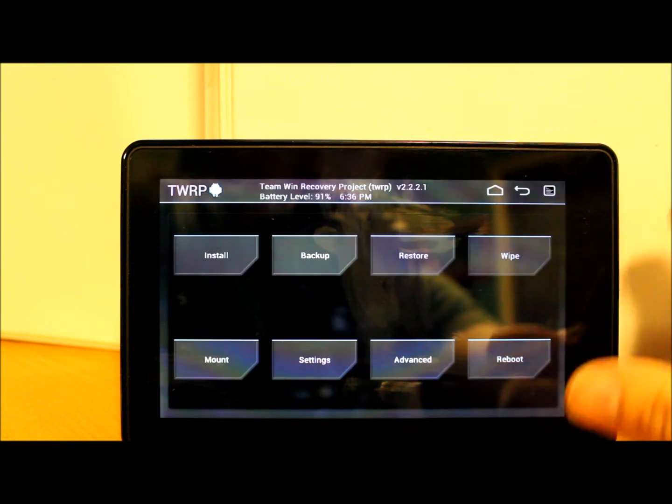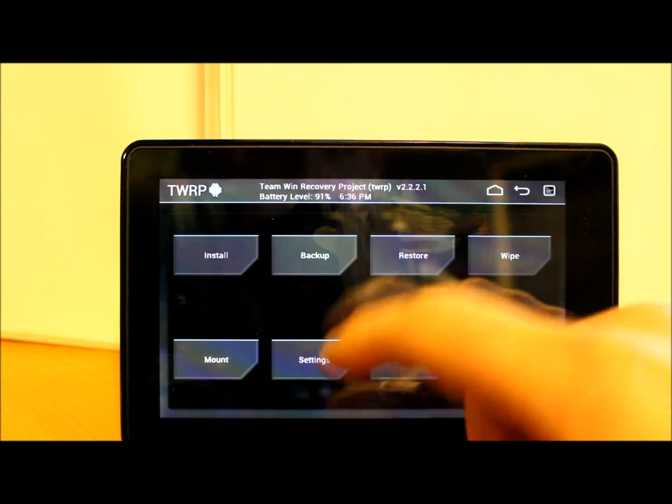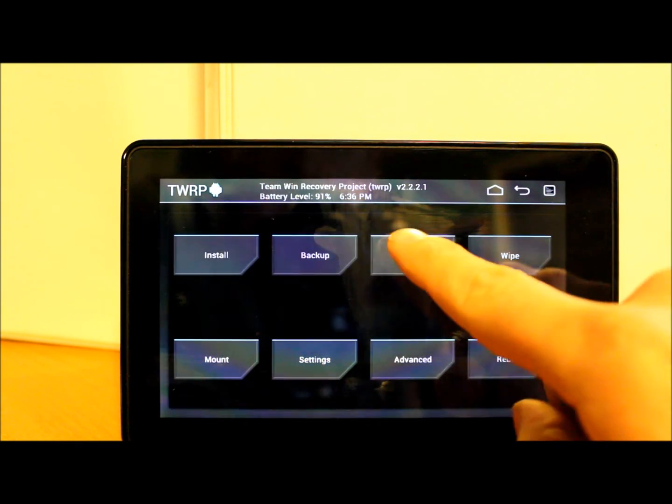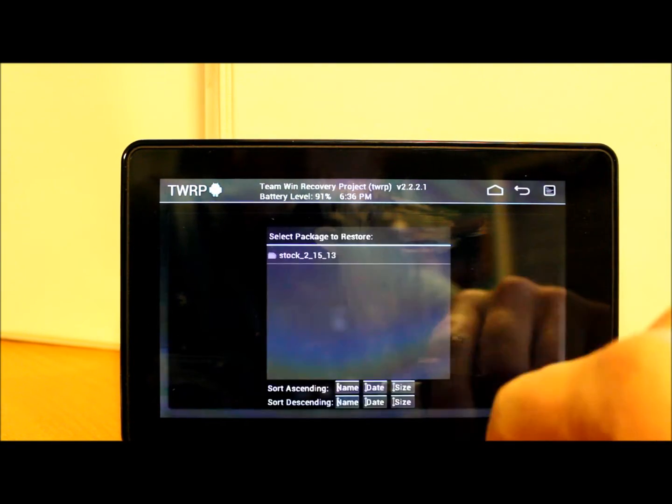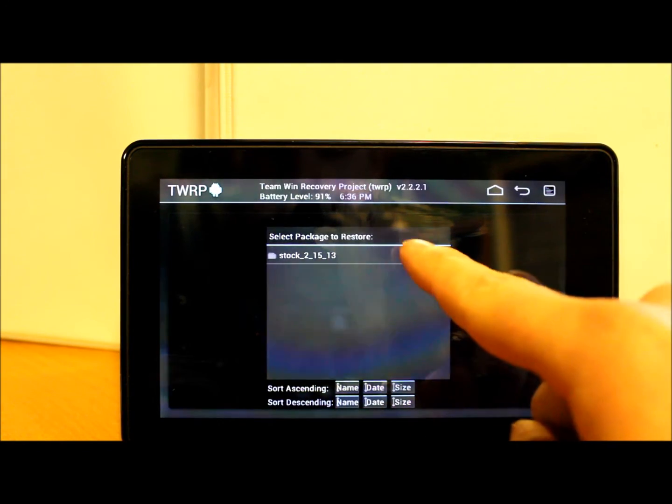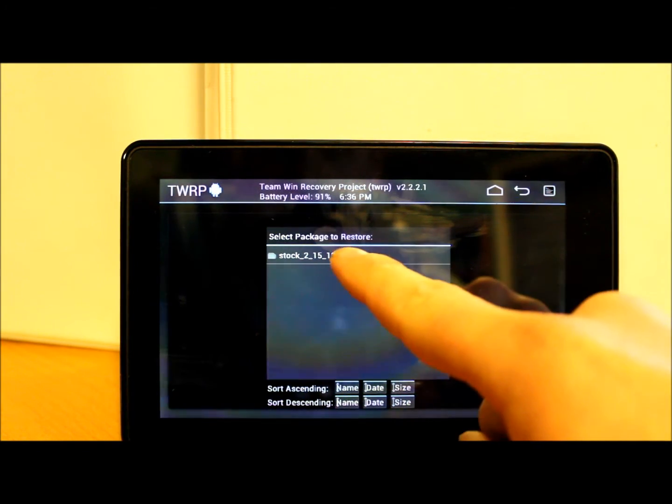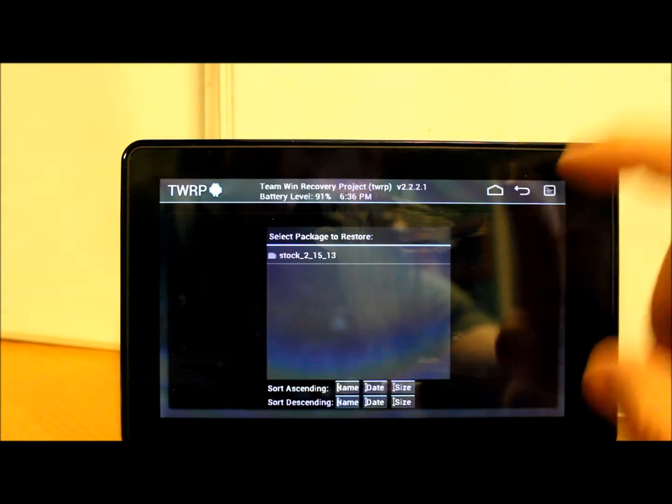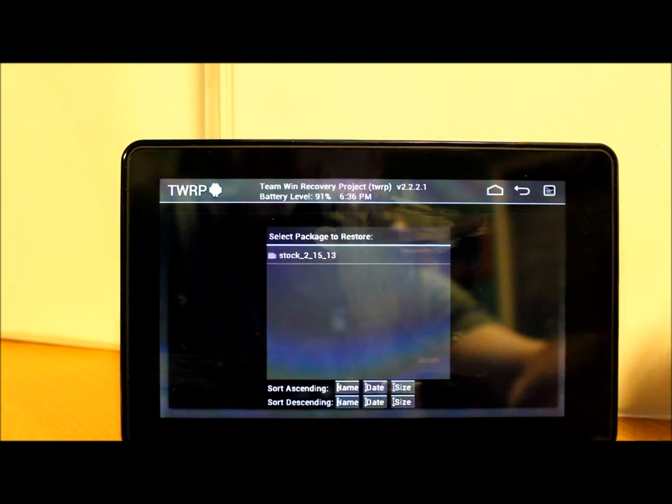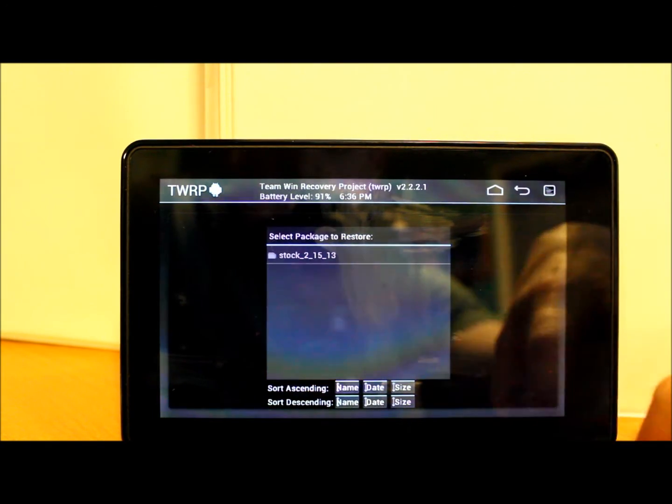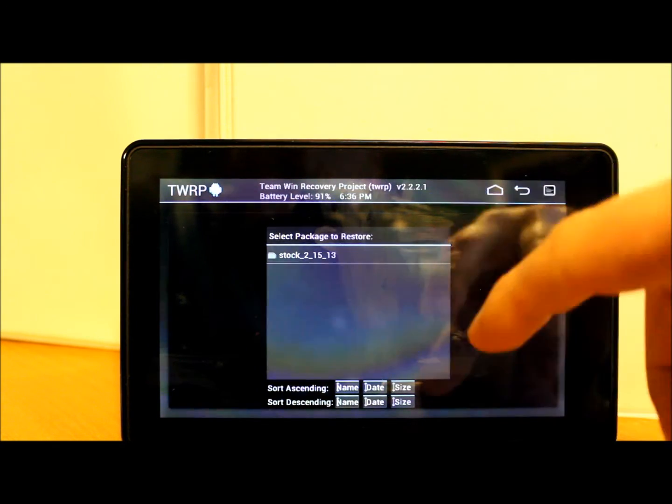If you ever want to restore, it's very simple. You get into recovery just like this, you hit restore, you pick any of the nandroids you've created - that's the one we just created right there - you hit it and then you just swipe across and it restores it. It'll put all your settings, your applications, everything back to the way it was when you made the nandroid.